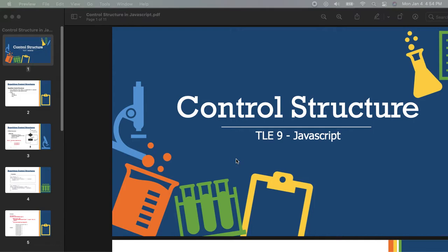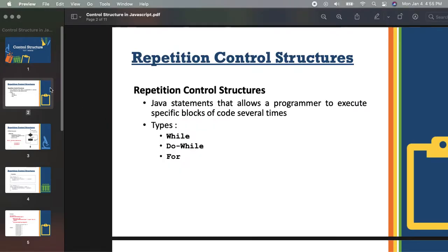This time we will proceed to the next control structure type, which is the repetition control structure. The repetition control structure is actually a JavaScript statement that allows a programmer to execute specific blocks of code several times.